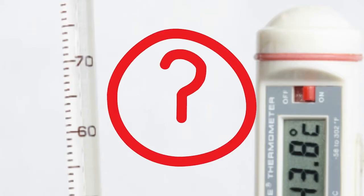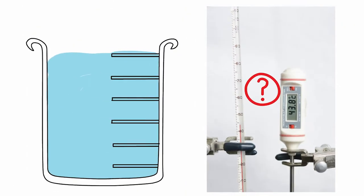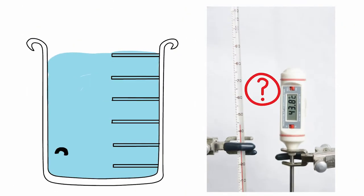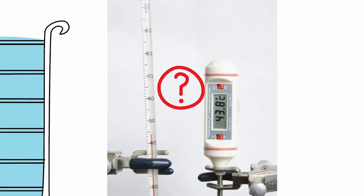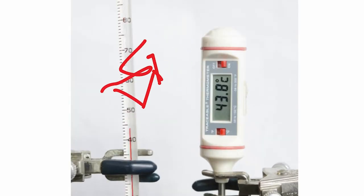The answer lies in the requirements of the experiment. Room temperature is a general statement for approximately 22 degrees Celsius. We would use the traditional thermometer because it has the required precision for our purposes.